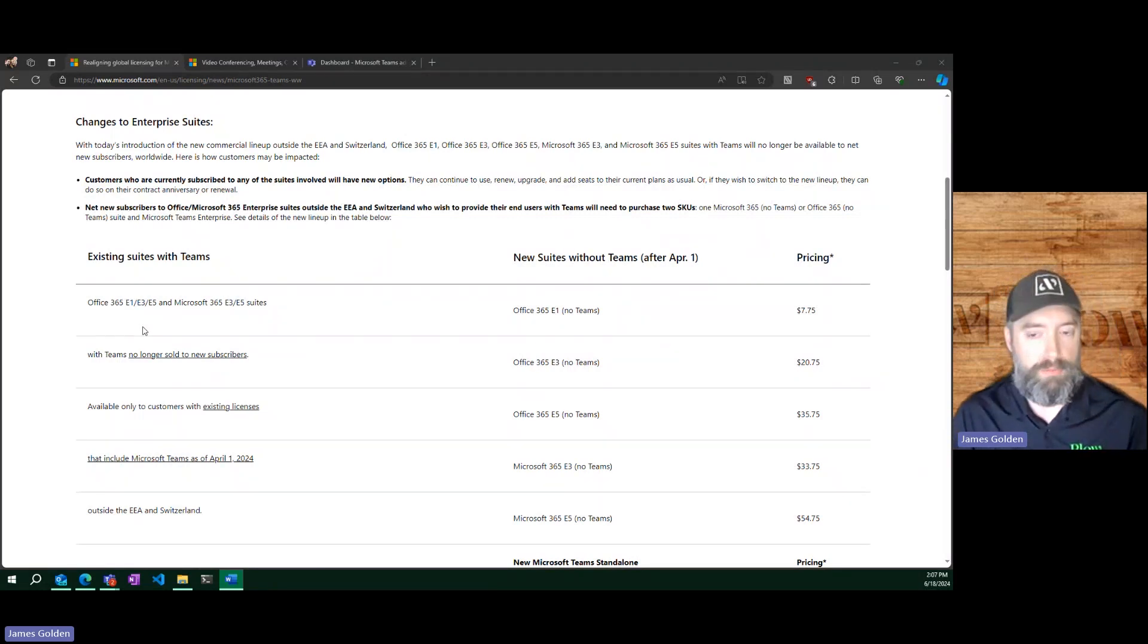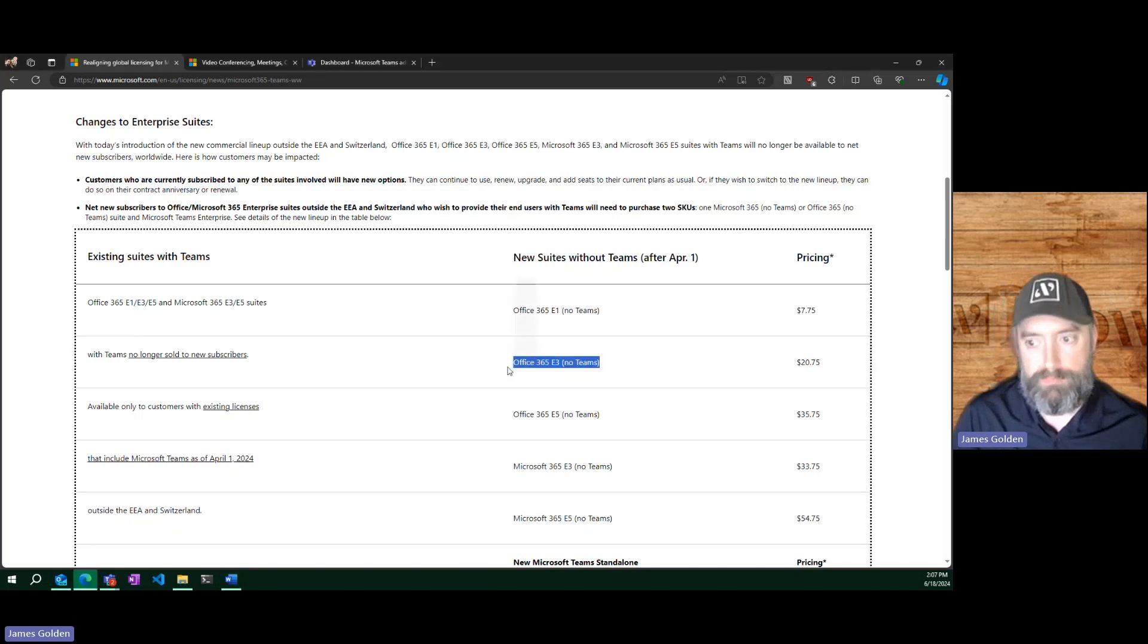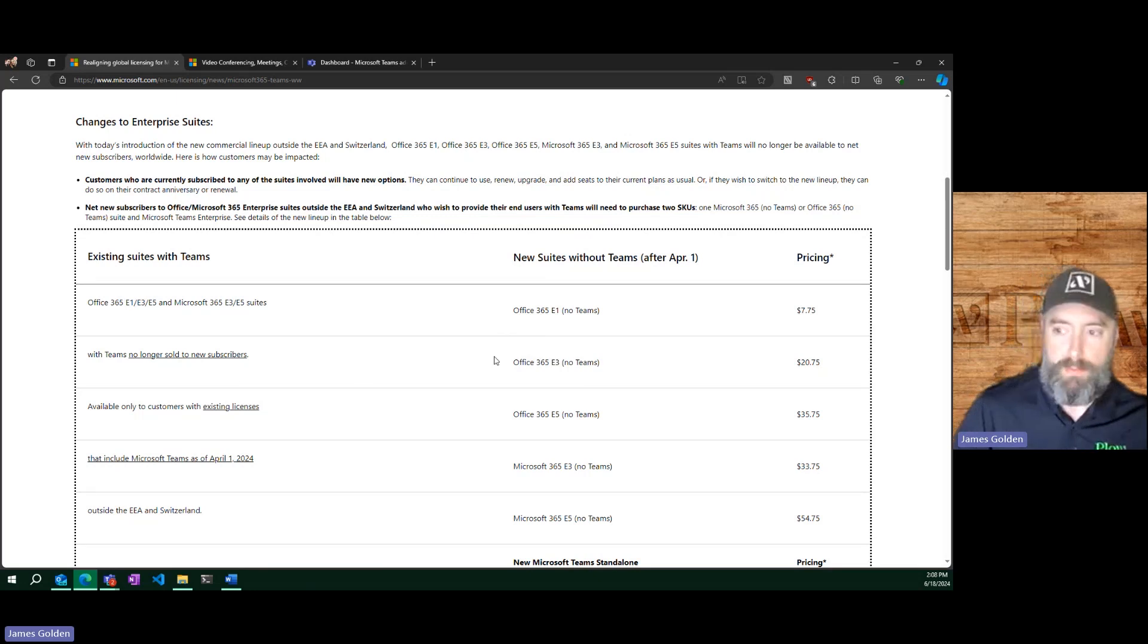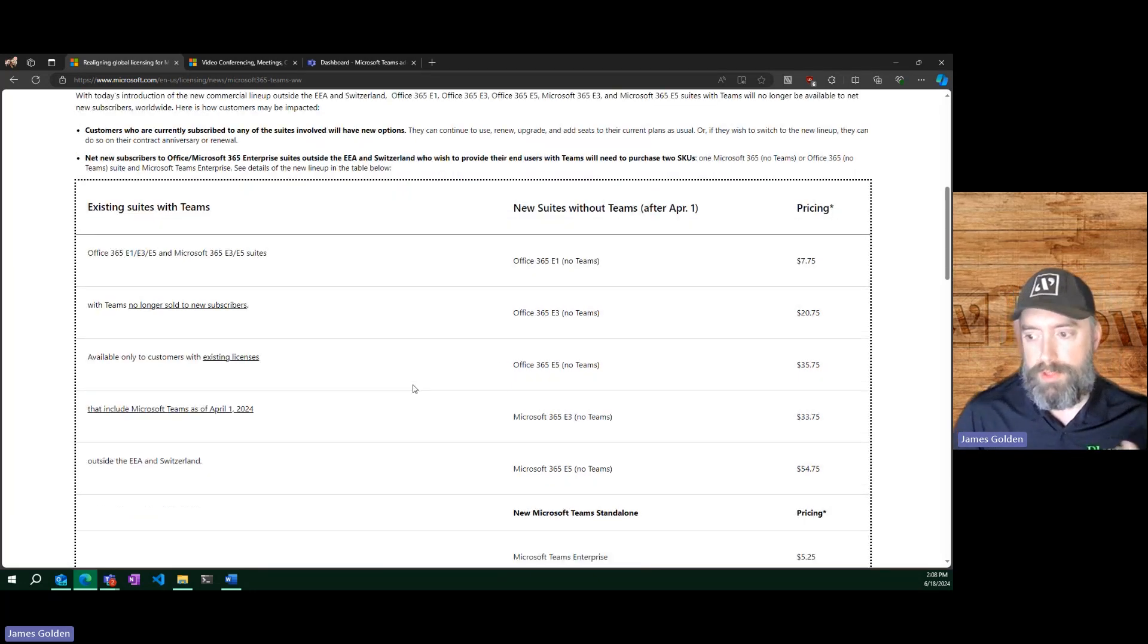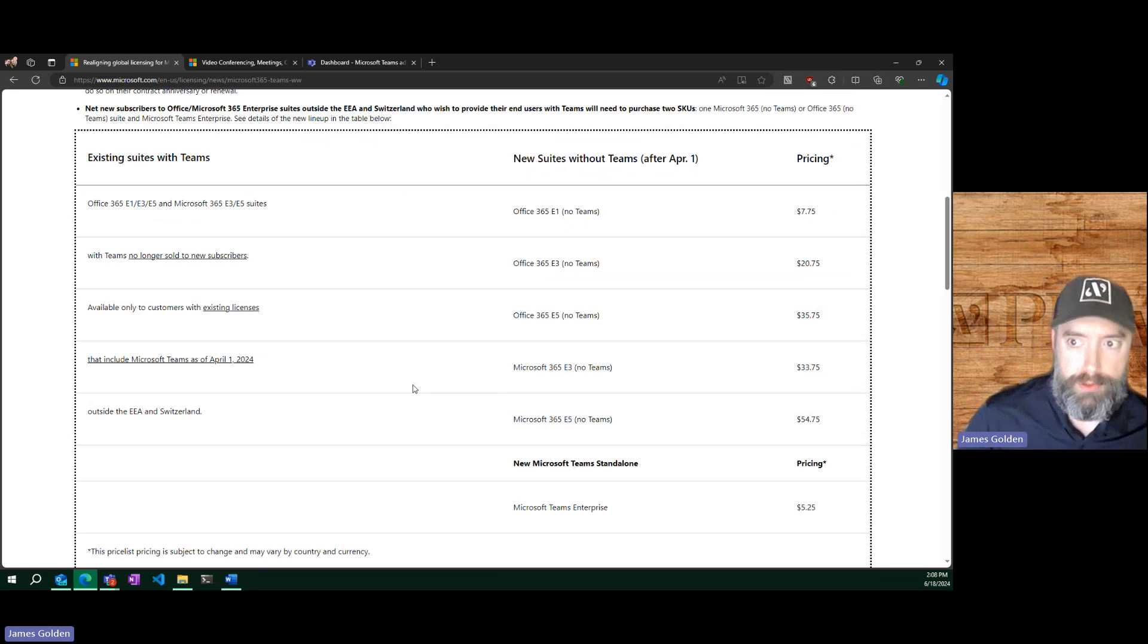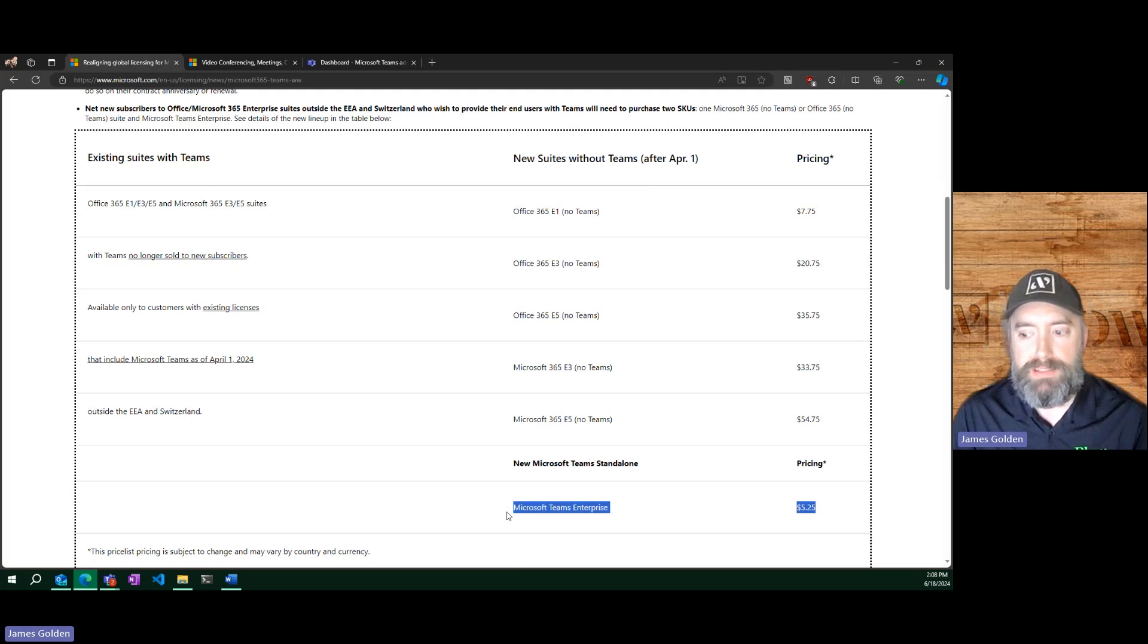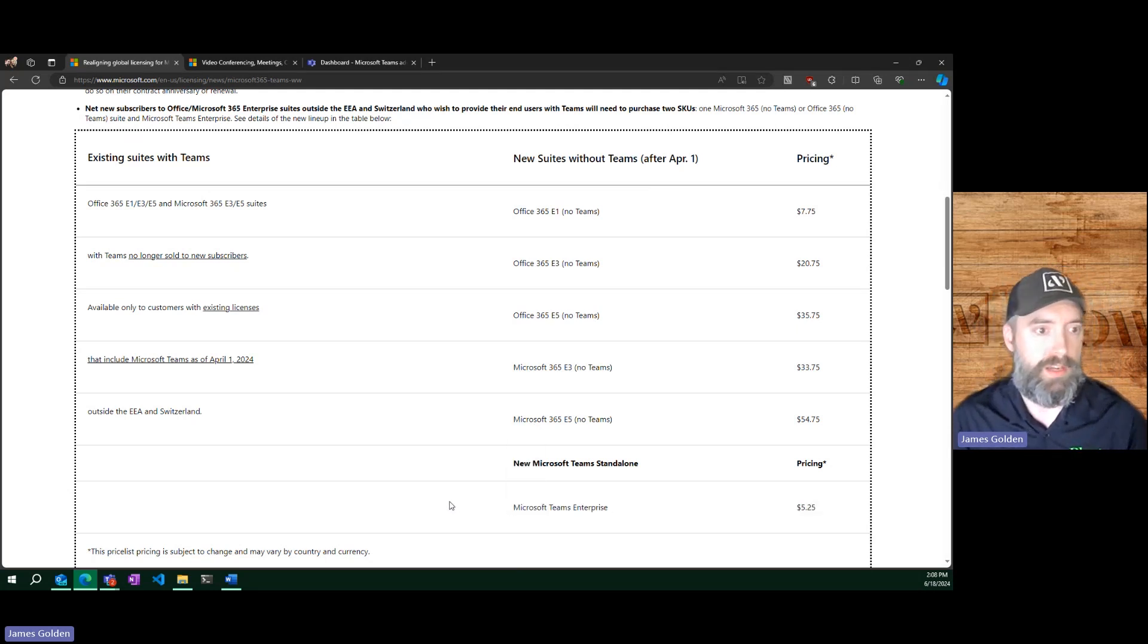Instead, they're going to be broken up and you're going to see a no Teams option, for example here, because the one with Teams will no longer be sold to new subscribers. If you are using Teams and you're not grandfathered in, the way that you will be able to provide Teams to your users, if they're using these enterprise-level SKUs, is with this Microsoft Teams Enterprise. So they're basically bringing the Teams offering out of the bundles for the enterprise-level SKUs.